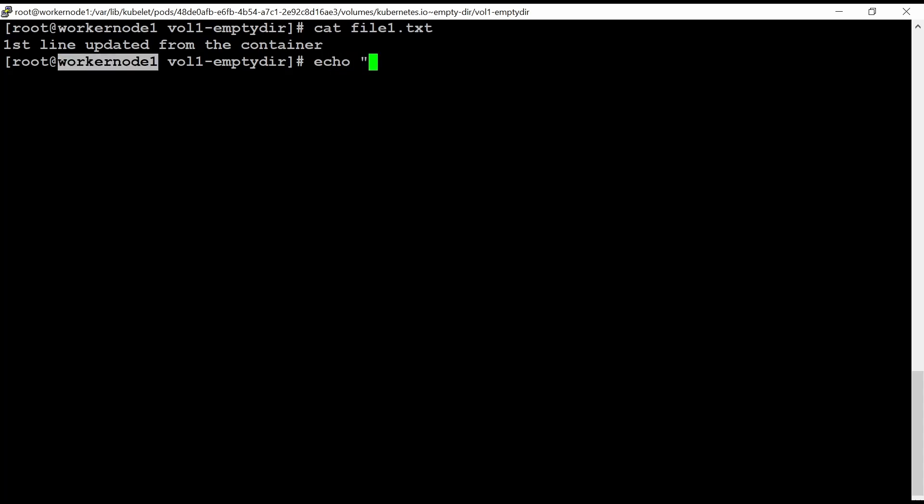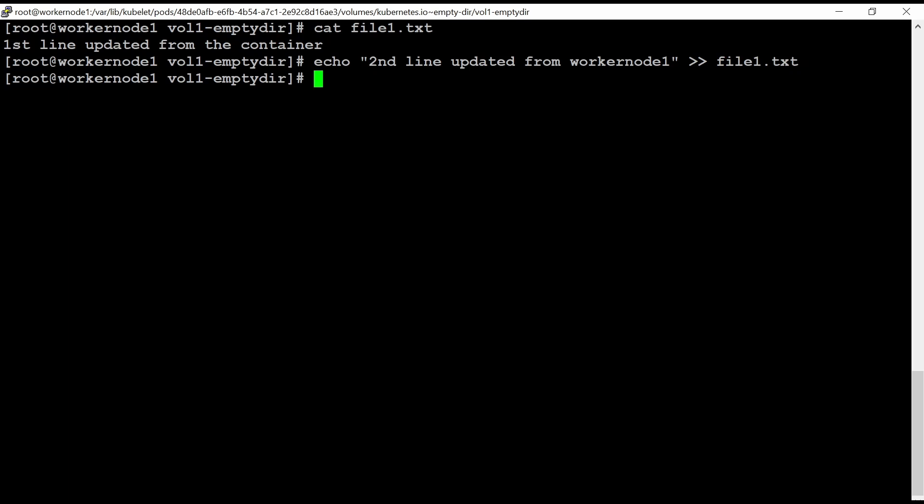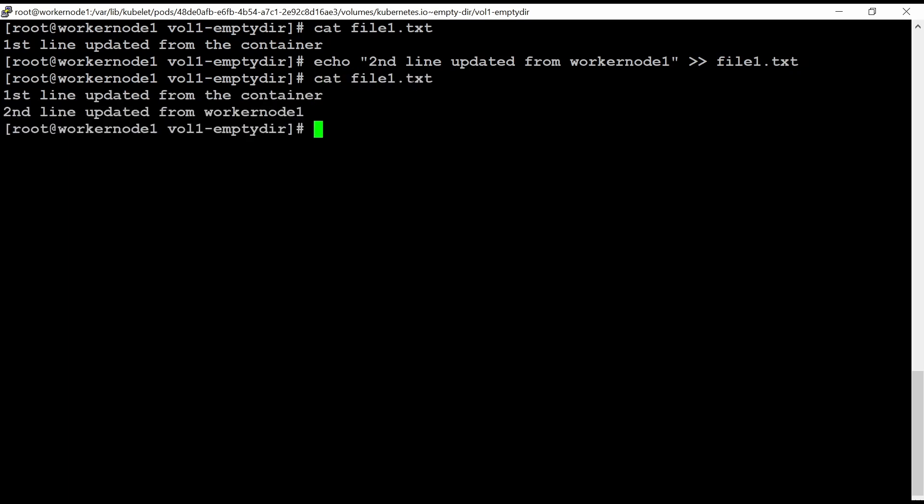I'm here in the worker node 1. I'm just adding here second line updated from worker node 1 and added in this file. Am I able to open this file?